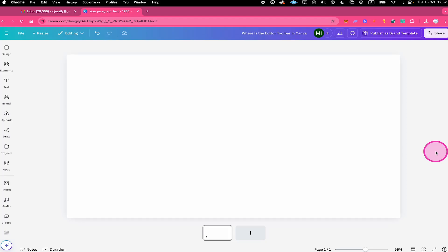Let's have a look at where the editor toolbar can be found in Canva. First of all, it is important to understand that in Canva you can only see the editor toolbar whenever an element in your Canva design is selected.